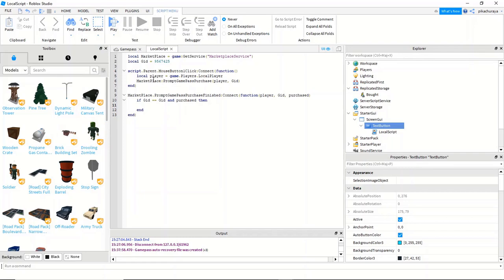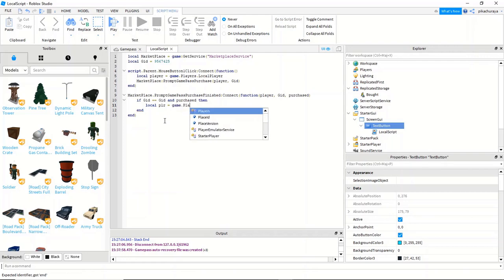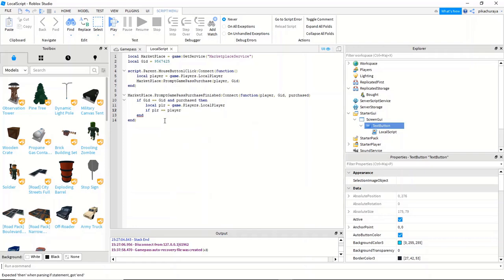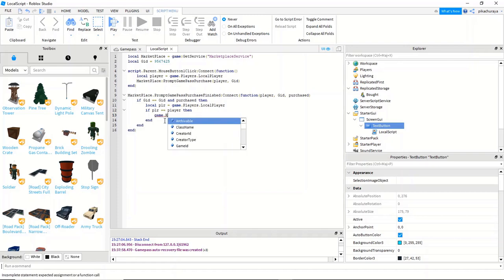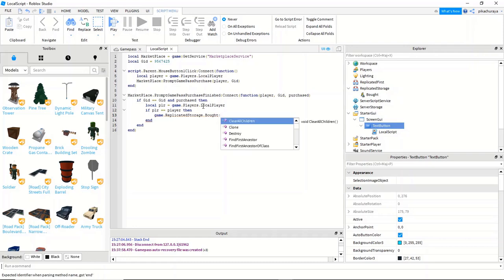Local PLR equals game dot players dot local player. So we're going to do if PLR equals equals player, then game dot replicated storage dot bot. So this is the event we made at first, double dot fire server.